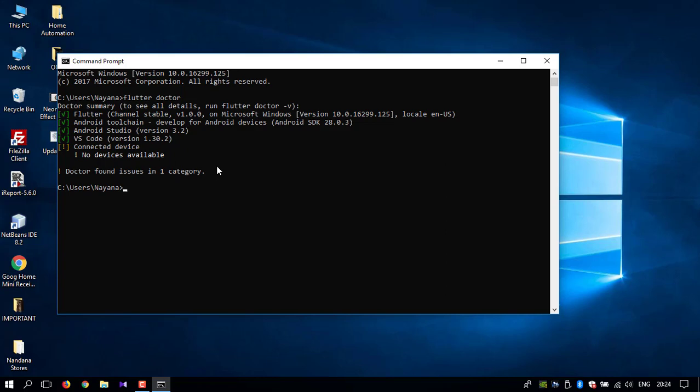Except I don't have a connected device, but that's not an issue. Now we are going to update Flutter, so you need to type 'flutter upgrade' and press enter. This might take some time as it needs to first check and make sure that there are Flutter updates.